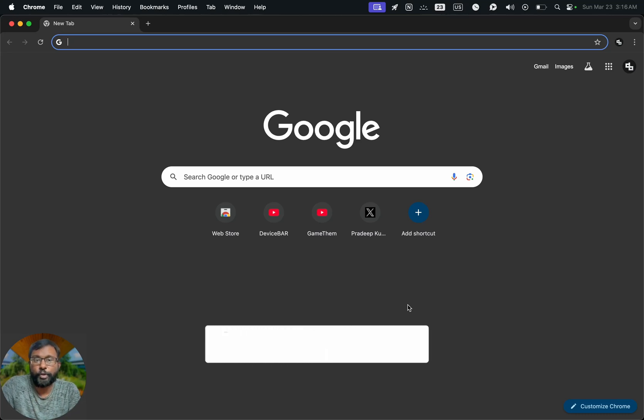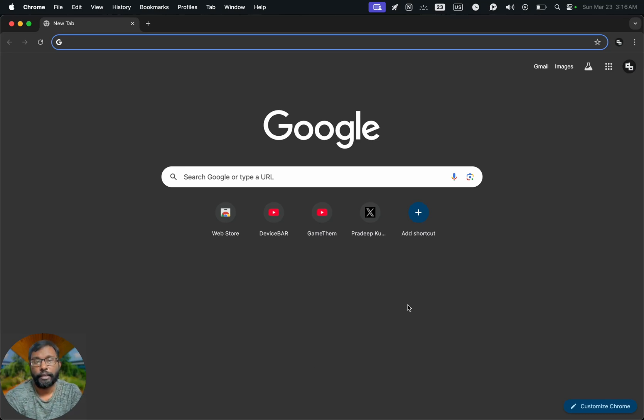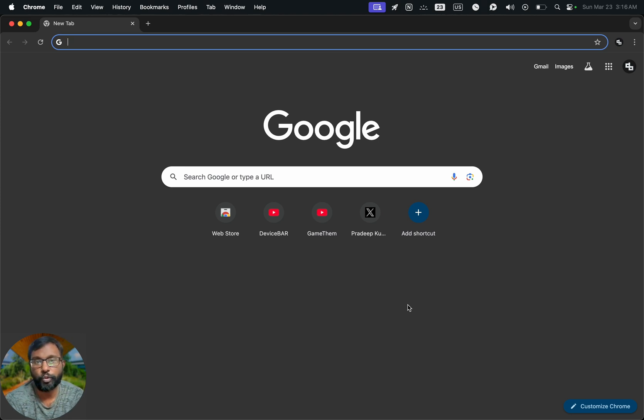Hello everyone, I hope you are doing great. This is Pradeep Kumar from Device Bar. In this video, we will see how to block adult websites and content on Google Chrome Desktop Browser. So let's check it out.